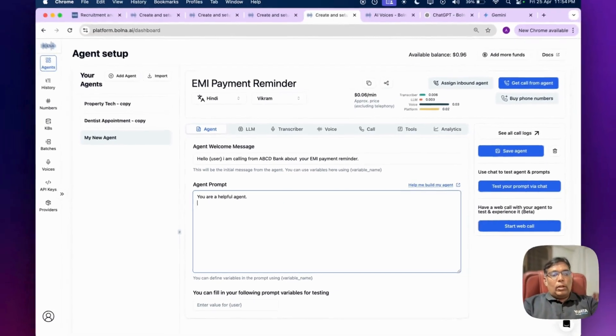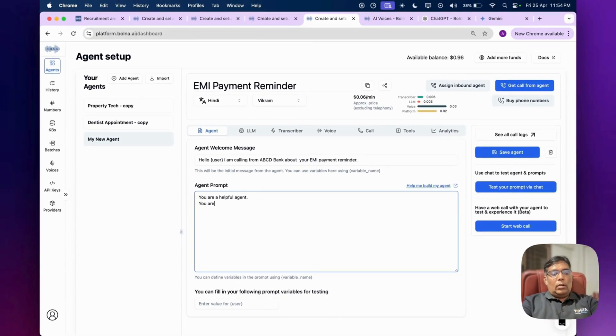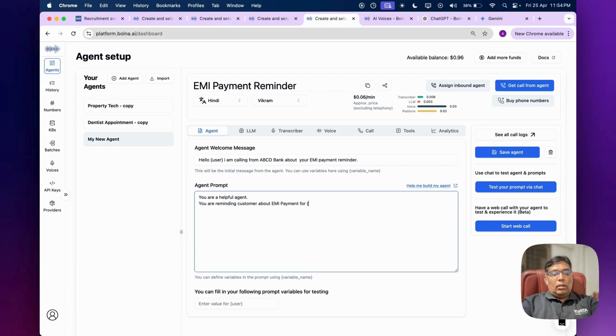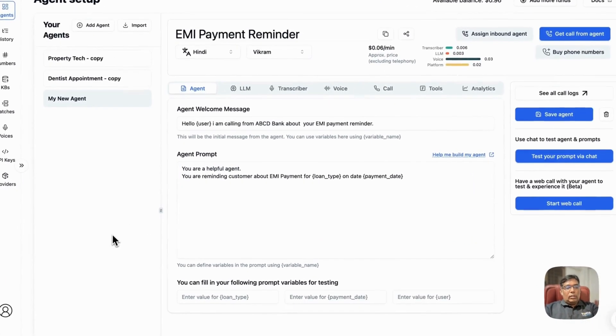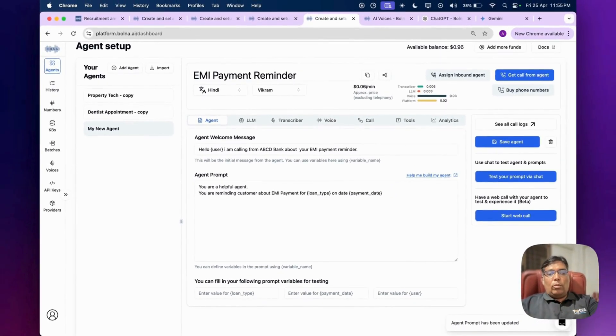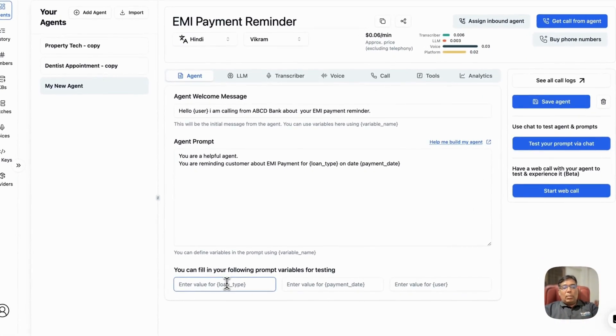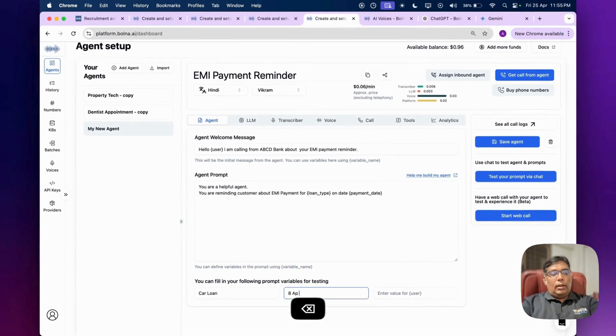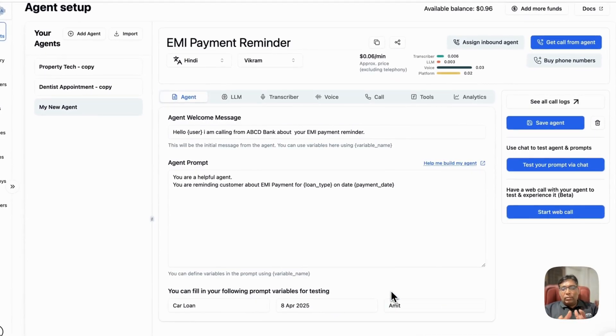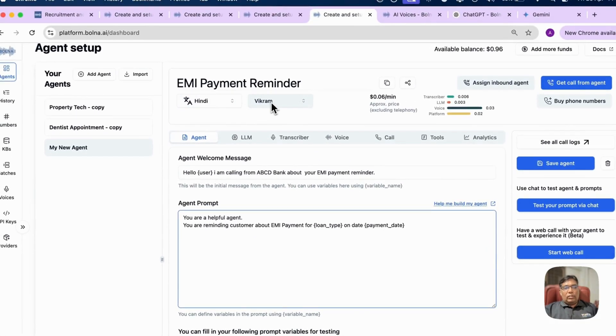You can add a prompt over here. 'You are a helpful agent. You are reminding customer about EMI payment on [payment_date].' So these are some variables. When you automate this through batch job or API from your existing ERP, you can simply pass on these variables - like loan type is car loan, payment date is 8 April, user name is Amit. So this way you can automate this. This is my welcome message, this is my prompt. I selected the language and voice.